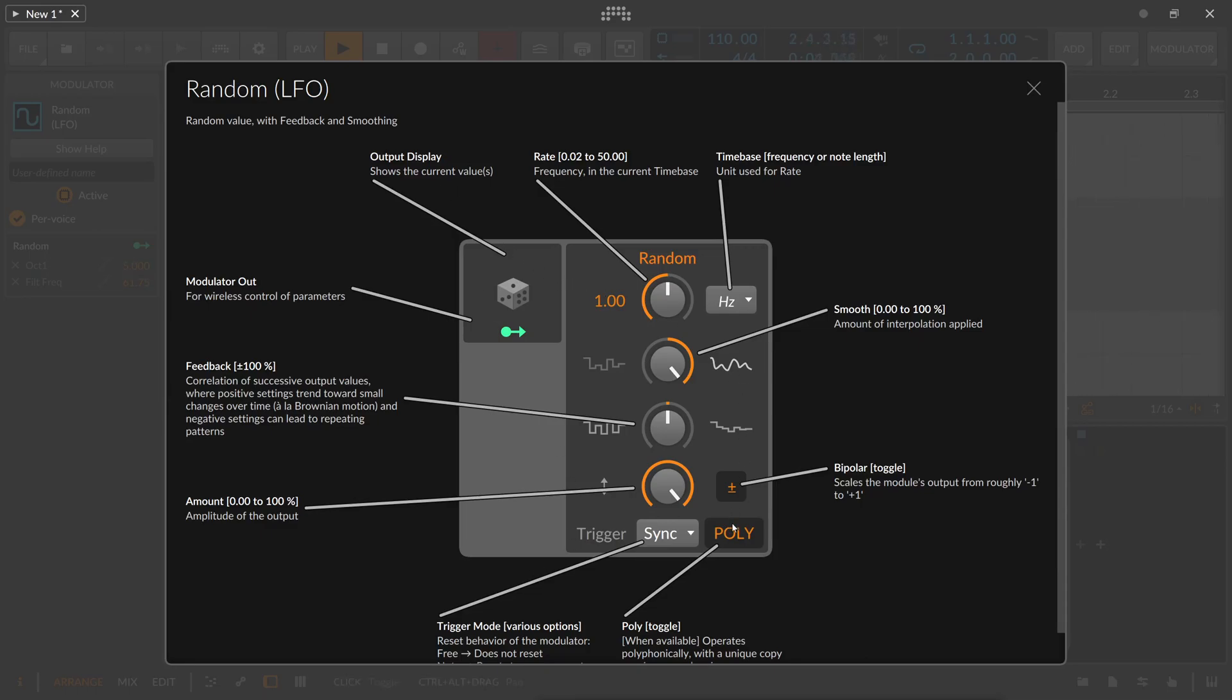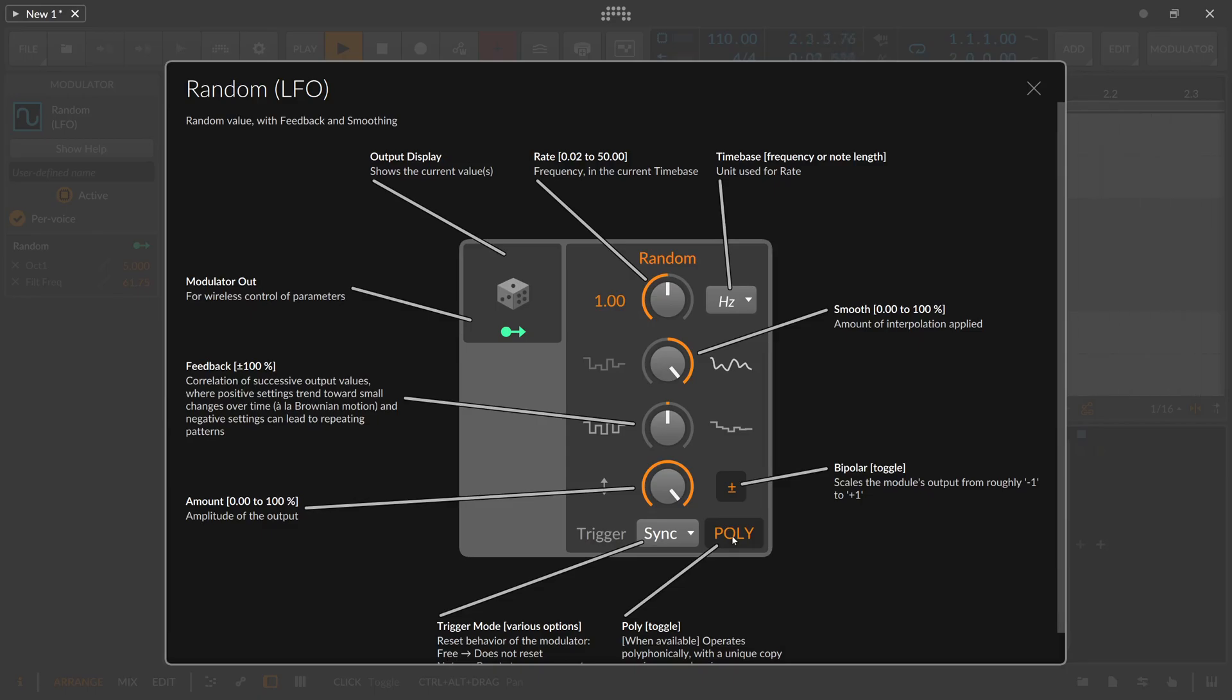We can switch this here to polyphonic mode or to monophonic mode which means you can utilize this to create multiple different modulations for each voice. So you press a chord and each of these notes of this chord gets a different random value which you can use to modulate something.